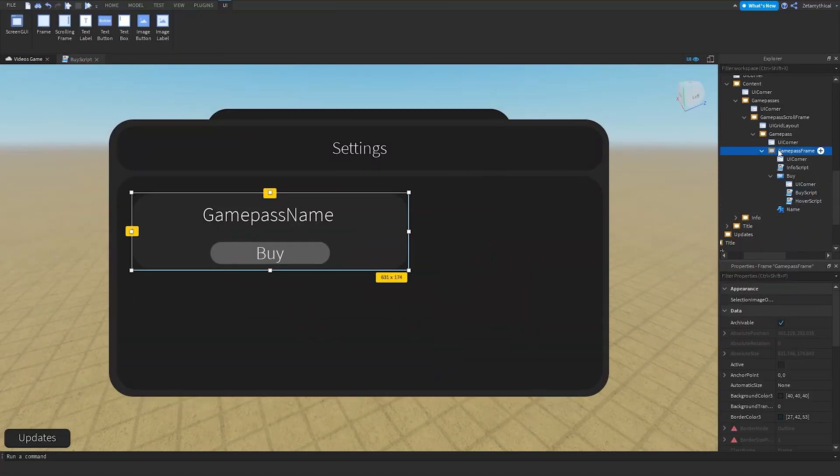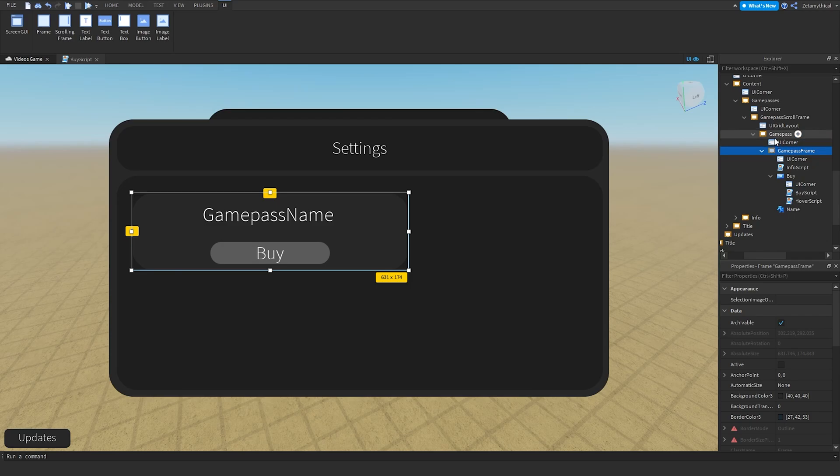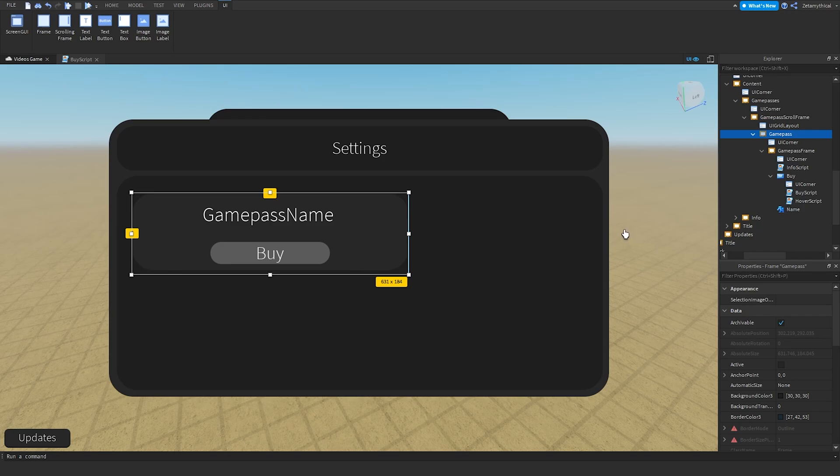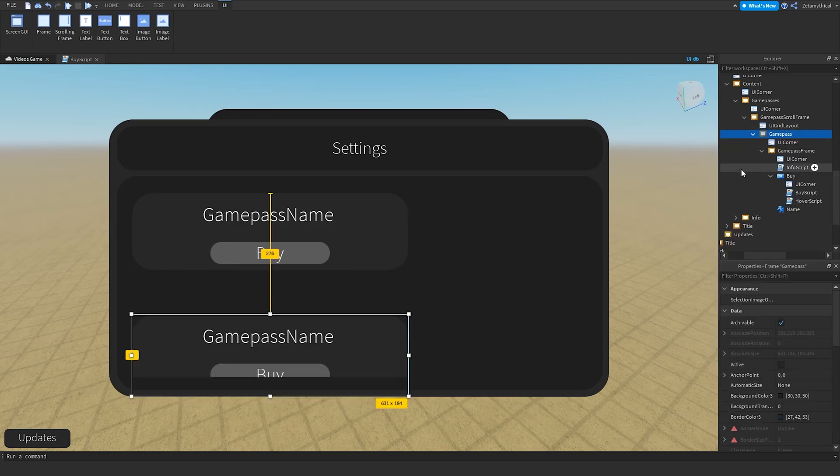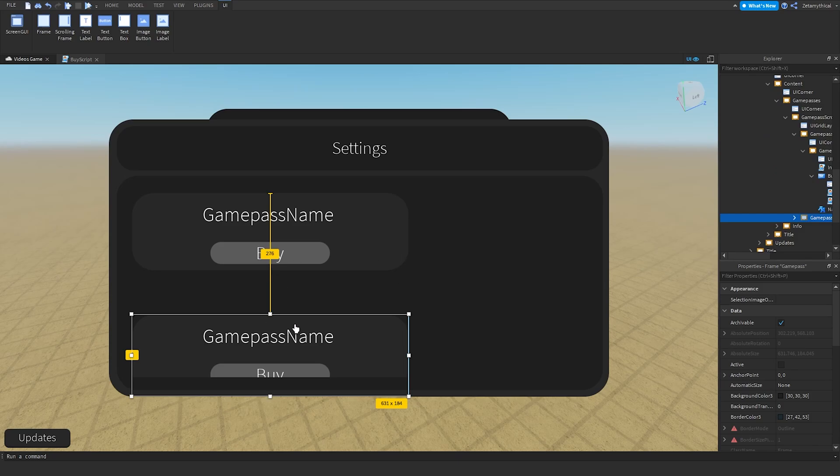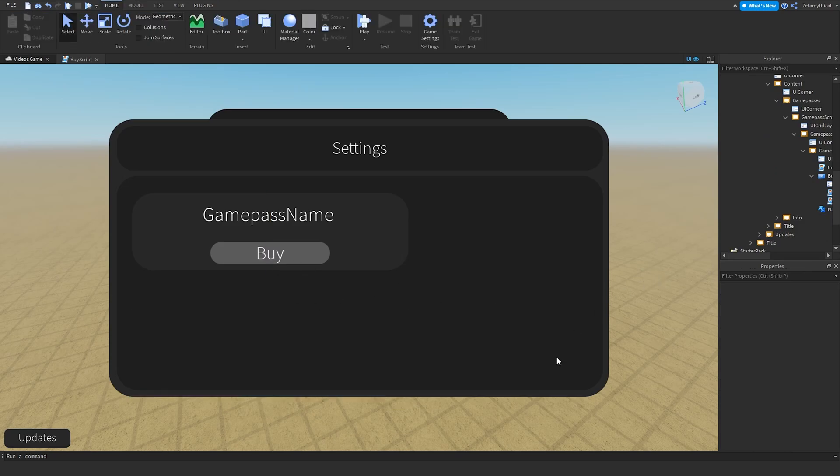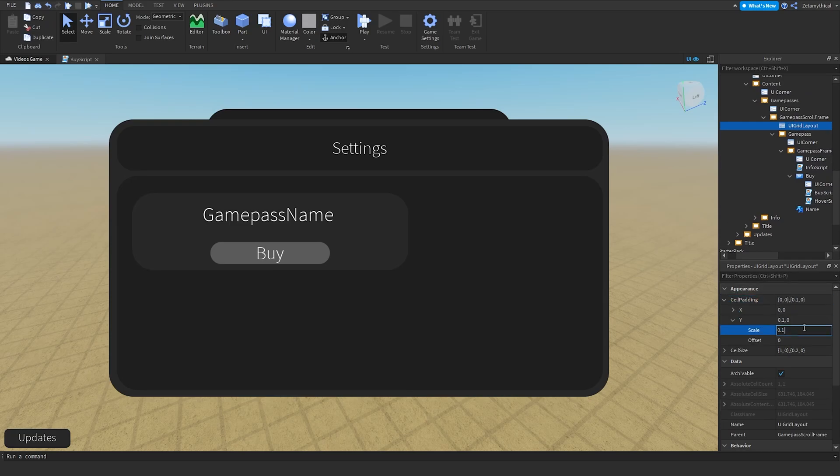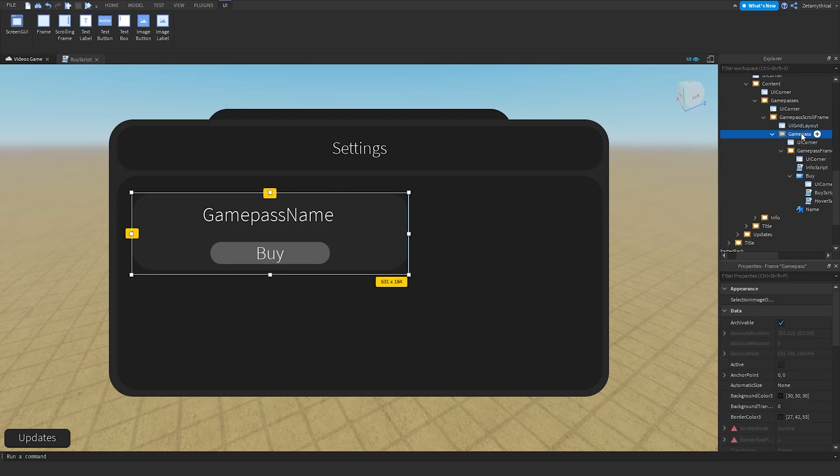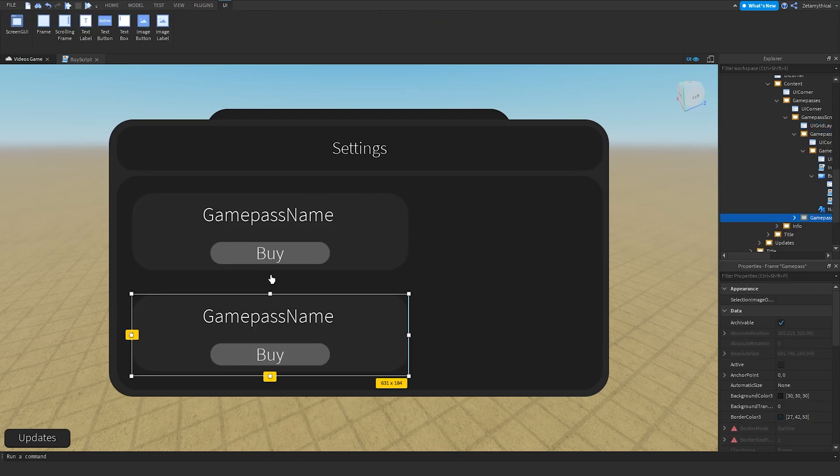If you want to add another developer product, game pass, and all that, just duplicate the game pass frame and it will automatically set the position. You can edit the position if you want in UI Grid Layout. We can change the cell padding to 0.05 from 0.1, and then it'll change to this.